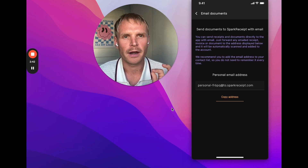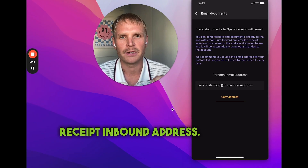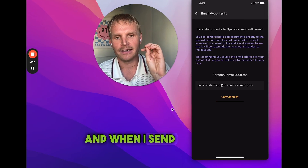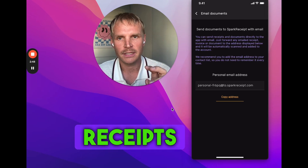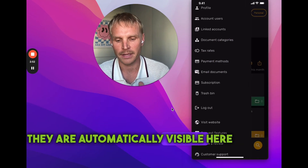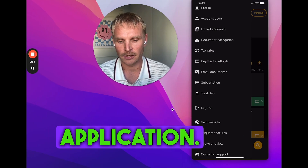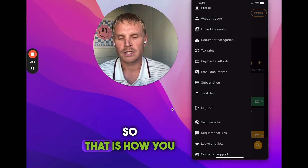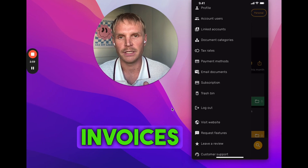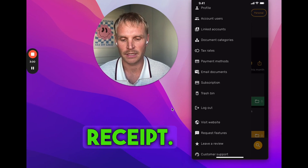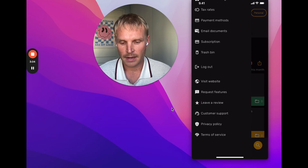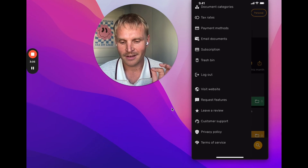From 'Email Documents' you can copy your personal Spark Receipt inbound email address. When you copy this address and send receipts or emails to it, they are automatically visible here in the Spark Receipt mobile application. That's how you send email receipts or invoices to Spark Receipt — just copy the email address from the sidebar.